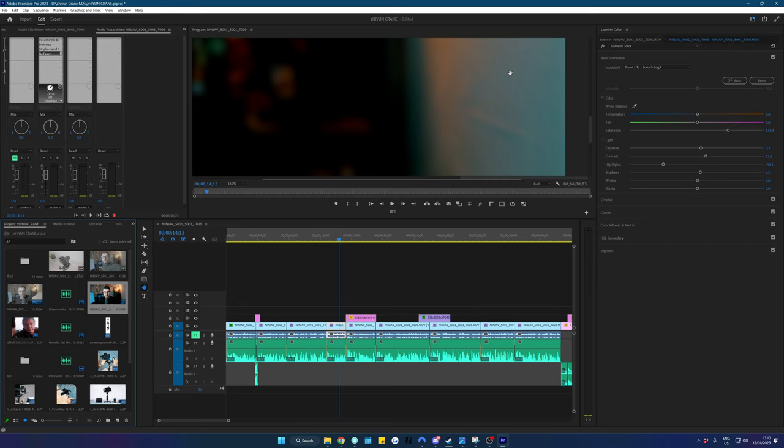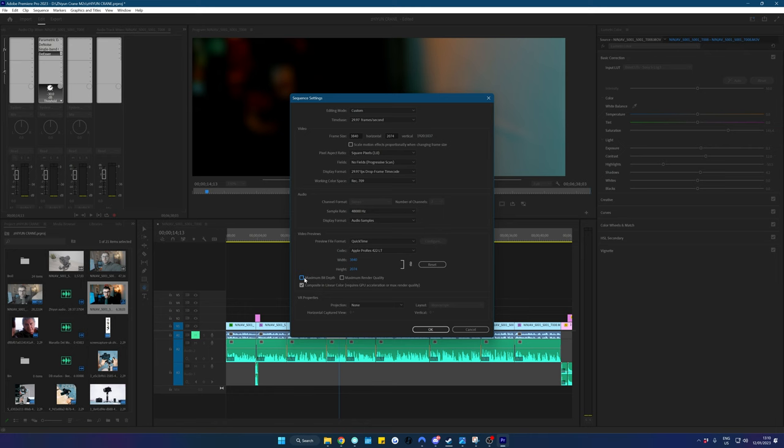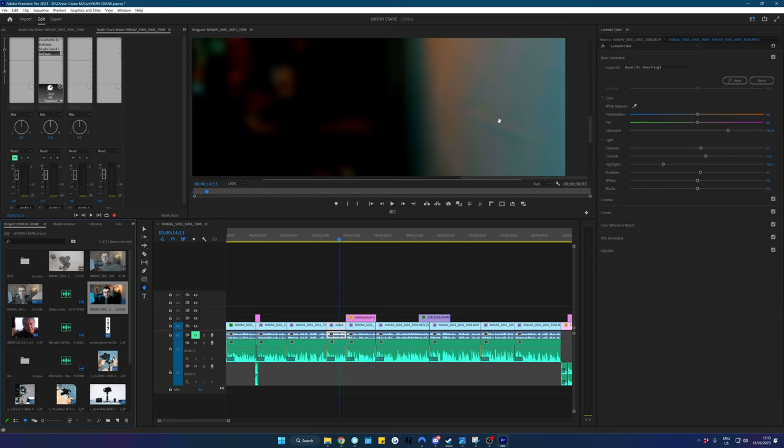So let me just turn that off again so you can see the difference. So maximum bit depth is now unchecked. Click okay and then you'll start to see this purple sort of gradient coming down here. You'll get rid of that if you make sure that maximum bit depth is turned on.